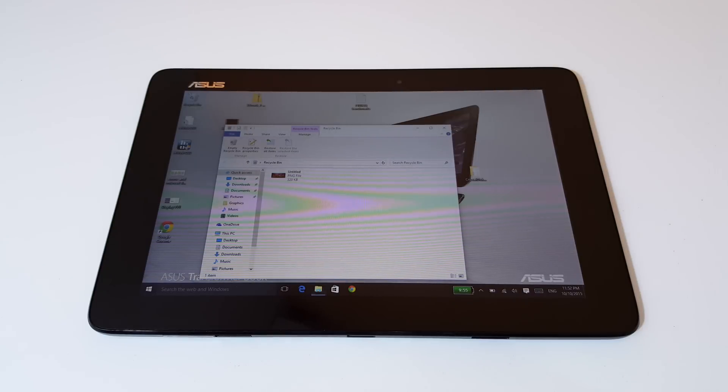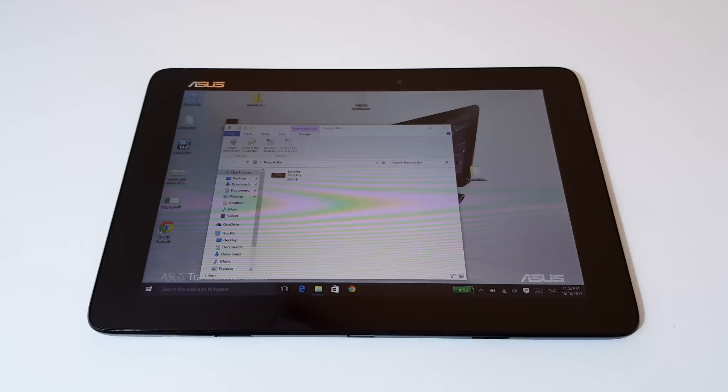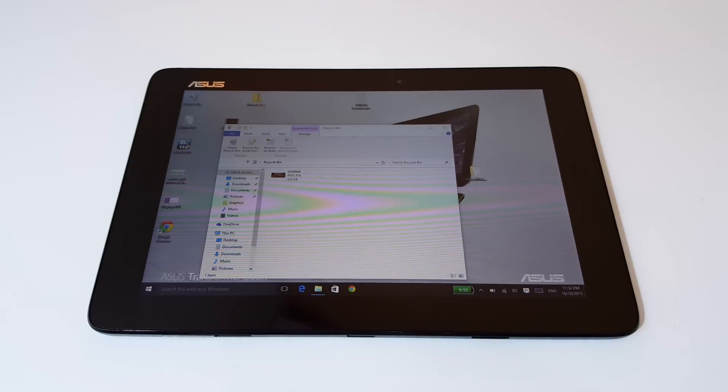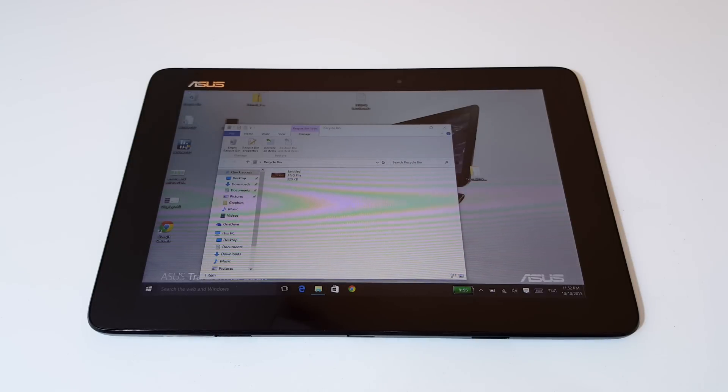Hi YouTube, it's Chris here with the ASUS Transformer T100HA. This is the Cherry Trail model, the new one.